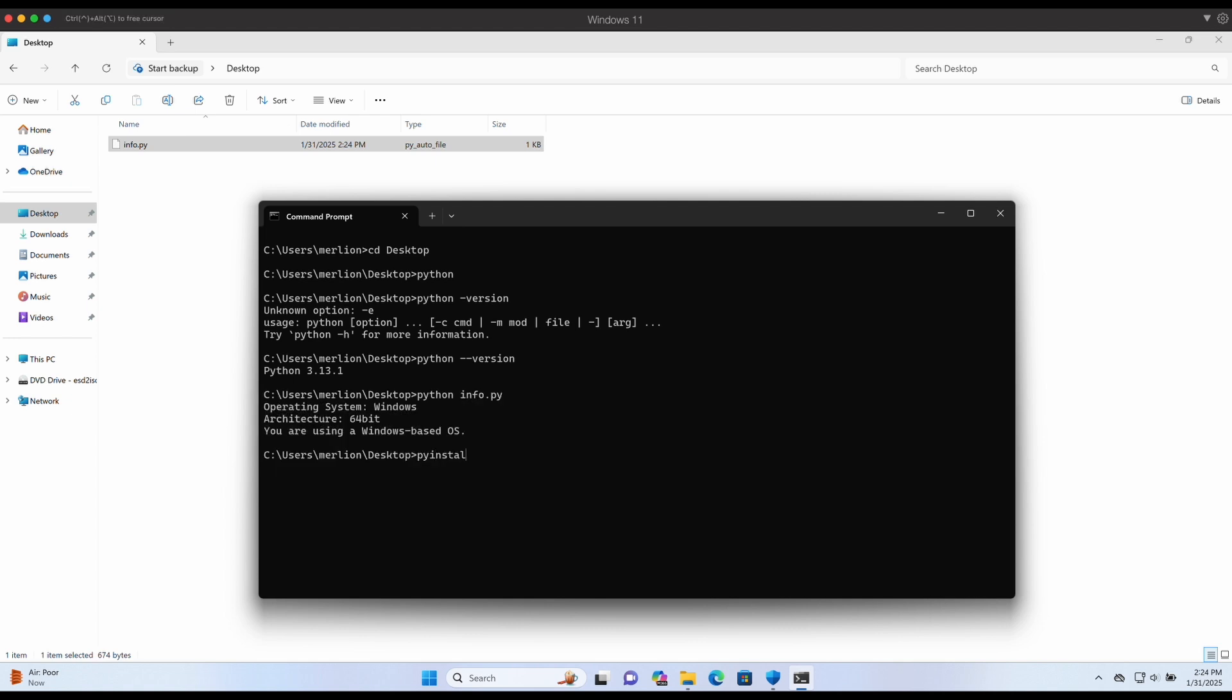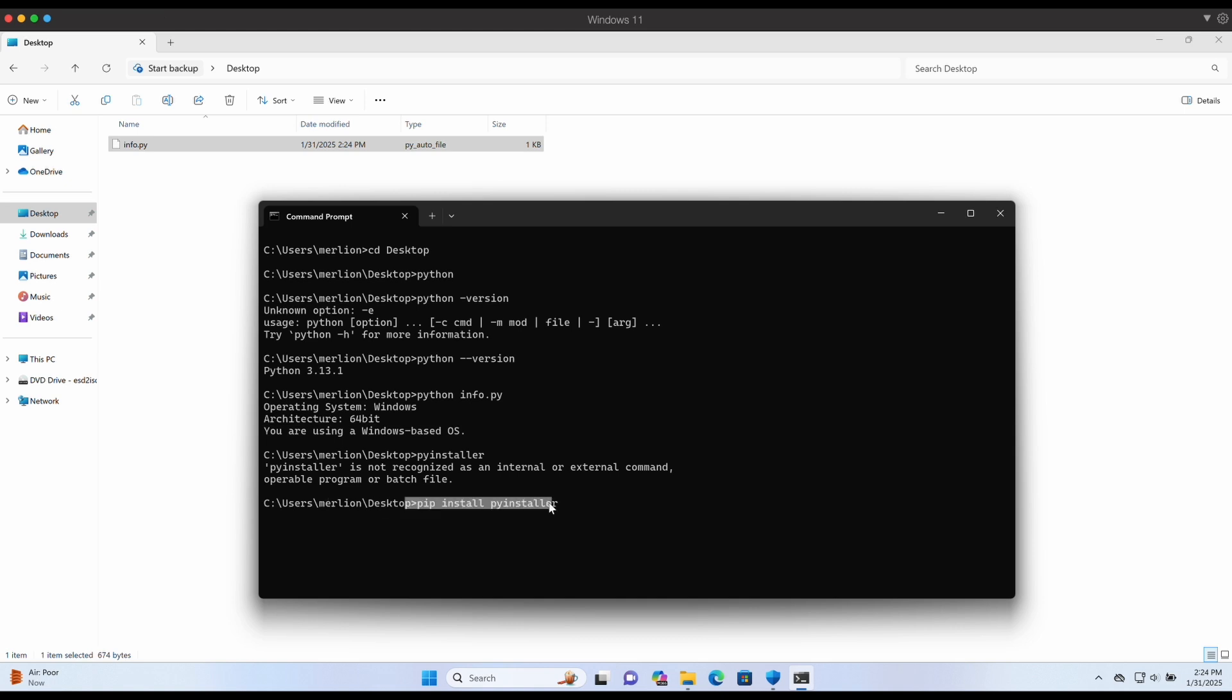In order to compile the Python script we will need PyInstaller. Let's install PyInstaller with the command pip install pyinstaller.